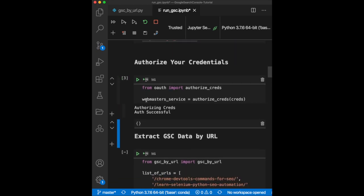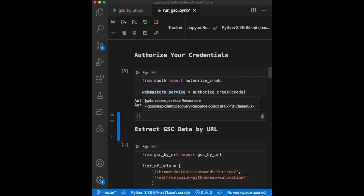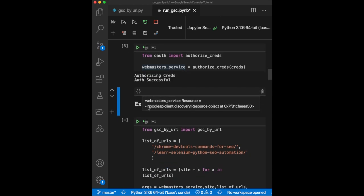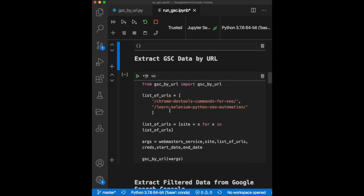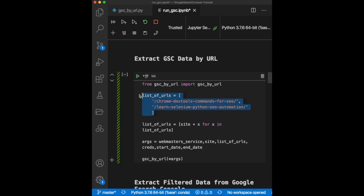Now, the first function that we're going to look at is how to extract the GSC information from a list of URLs. This is going to be useful if you decide to crawl your website and get a list of thousands of URLs that you want to know if they're getting traffic or not. Let's take those two URLs for example.